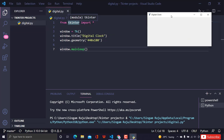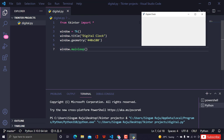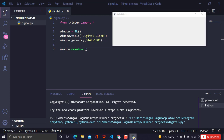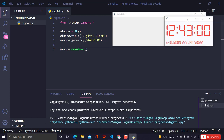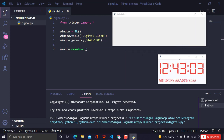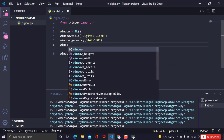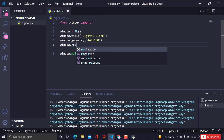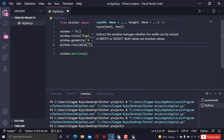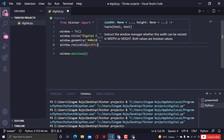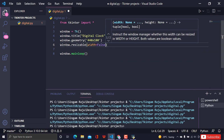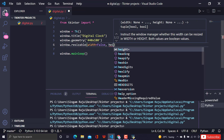We have a window of that size, looking good. Notice it's resizable by default — we don't want that. To fix it, we use window.resizable() and set both width and height to False, so the window stays a fixed size.